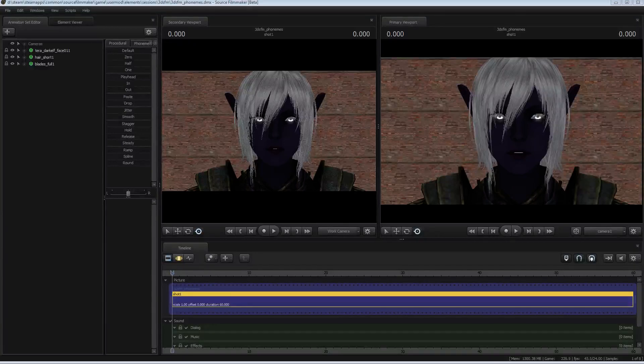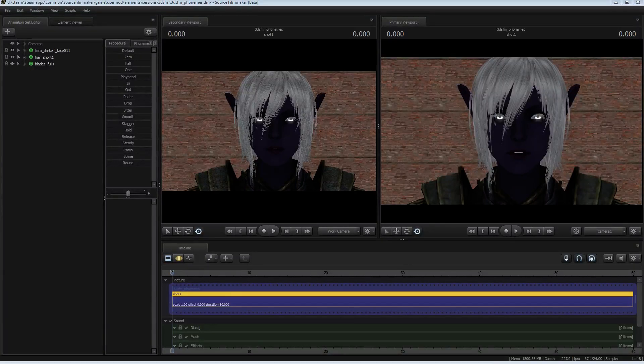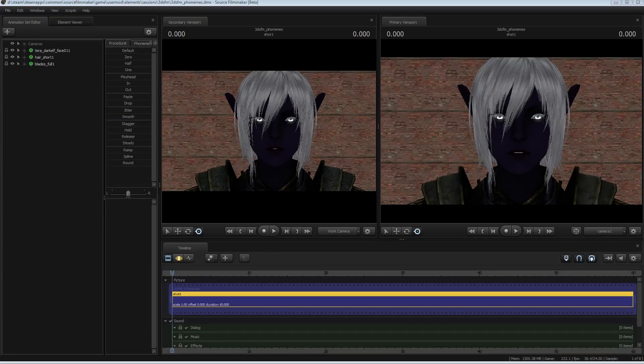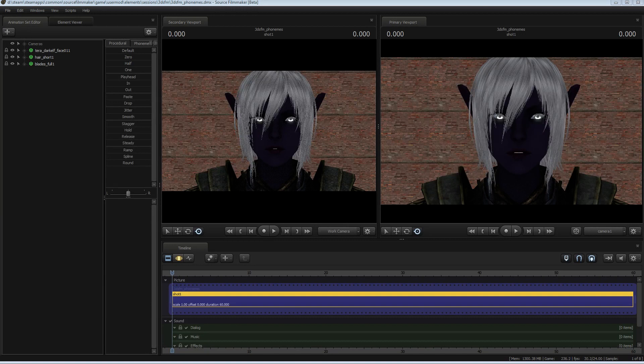Welcome to the second installment of the Source Filmmaker Tips and Tricks. Today we are going to be doing phoneme extraction, which is Valve's implementation of automatic lip-syncing.